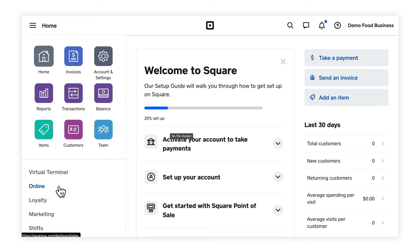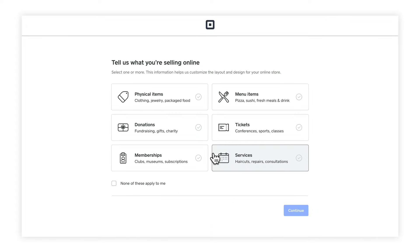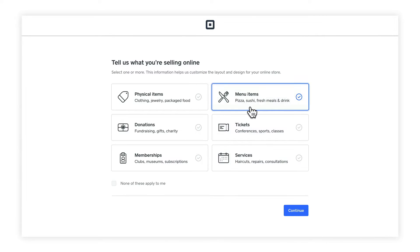First, click on the online link on the left side of your Square dashboard. Next, choose an option on the top. In this case, I'm going to stick with restaurants since it's an online ordering page. Click on get started. I'm going to choose menu items, although you can choose whatever suits your business. Click on continue.